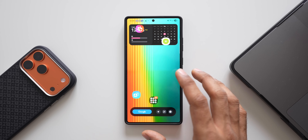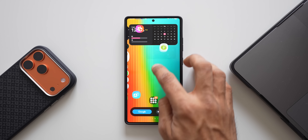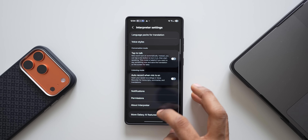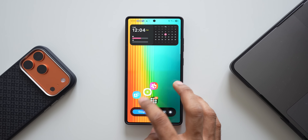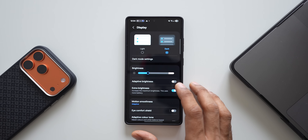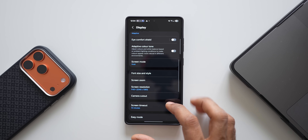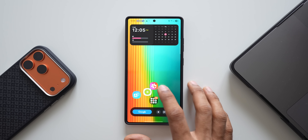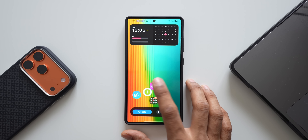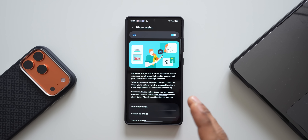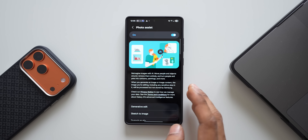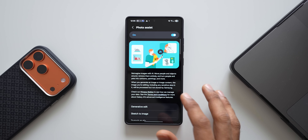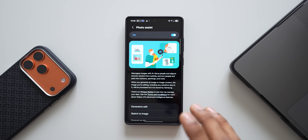Likewise, we can add any specific setting from your settings menu right on your home screen for quick access. The ones I've added are sitting right here — I've got interpreter settings, voice styles, easy mode under display settings, and the photo assist button which takes me directly to the photo assist toggle.